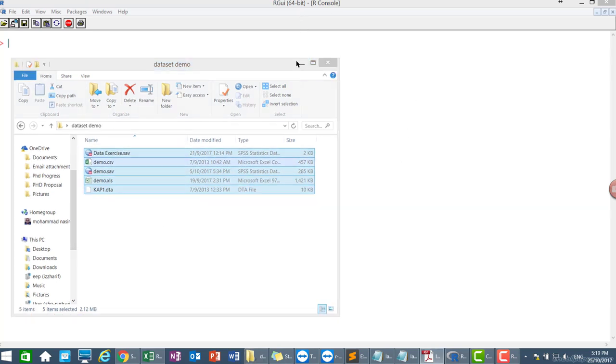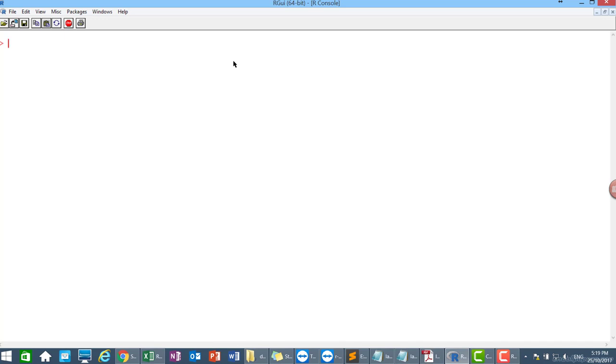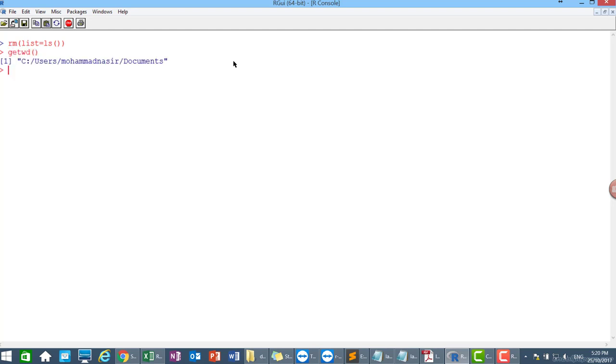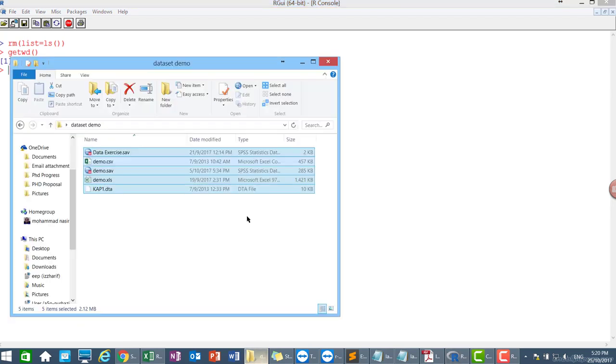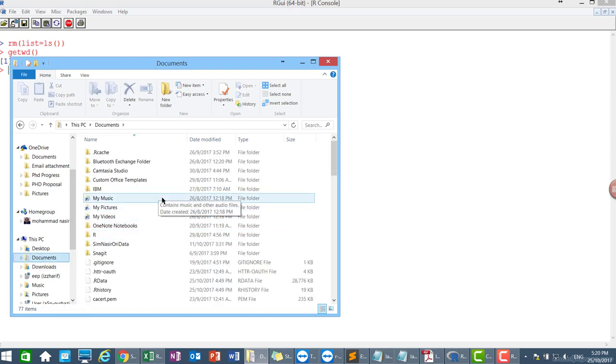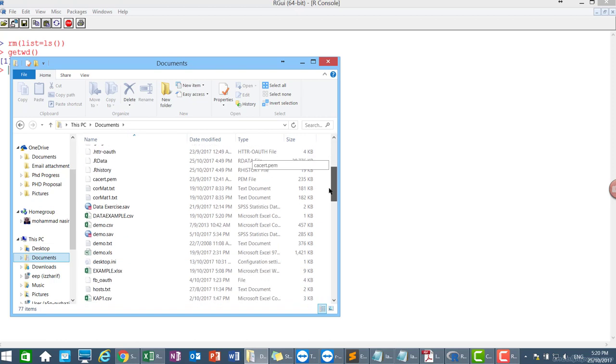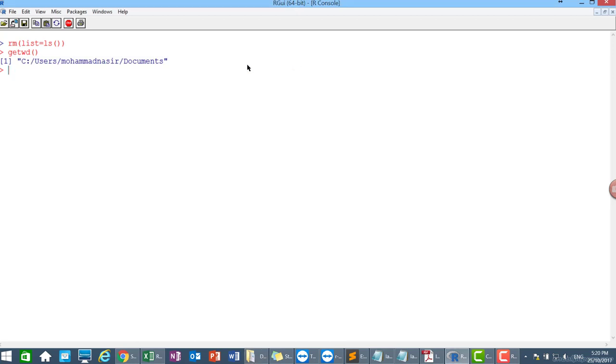So first, let us clear all objects in R environment. So click remove, list, ls. We clear all the objects in the R environment. And then we would like to check the working directory. So getwd. So my working directory is at my document. So I'm going to store this file at my document for easy for me to call the data.